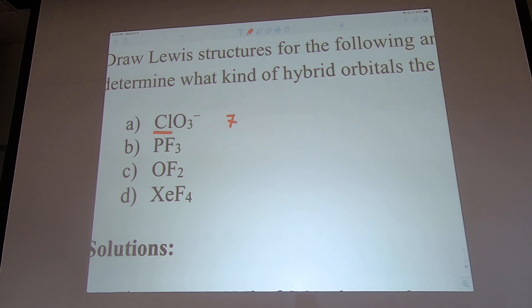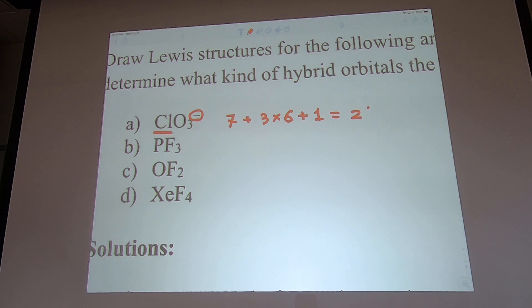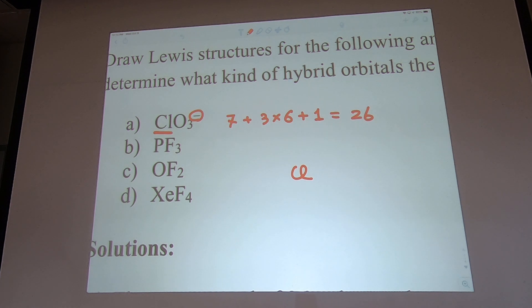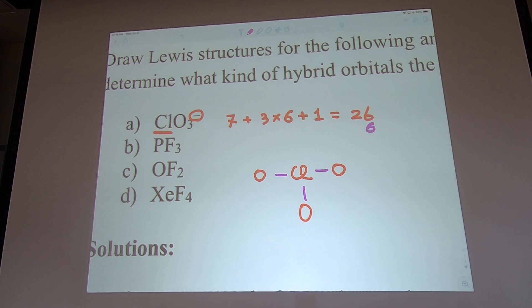Oxygen is 6, and there's a negative charge so we add one more electron. That gives us 6 + 3×6 + 1 = 26 electrons total. Let's think about the connectivity: I'll put chlorine in the middle with three oxygens around it, then make three bonds — that uses 6 electrons, leaving 20.